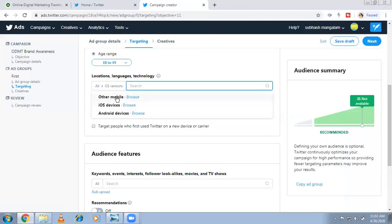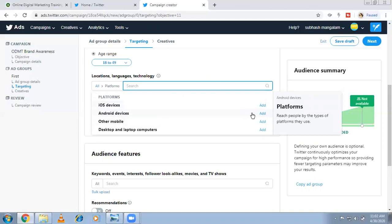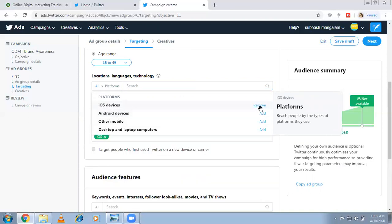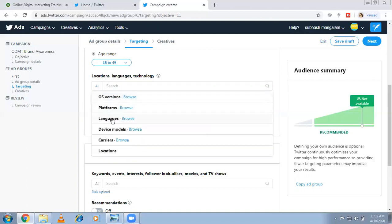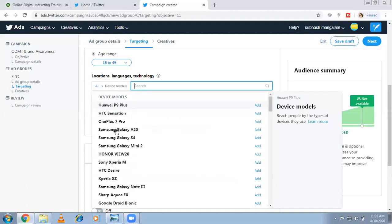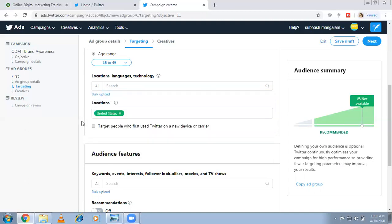You can also target by OS version, platforms, languages, and device models. OS version means iOS or Android or other platforms. If you select iOS devices, then only iOS users will see your ad. You can even target a specific device like the Samsung Galaxy S20. Carrier/service provider targeting is also available. These are all options available in Google Ads and Facebook Ads as well.